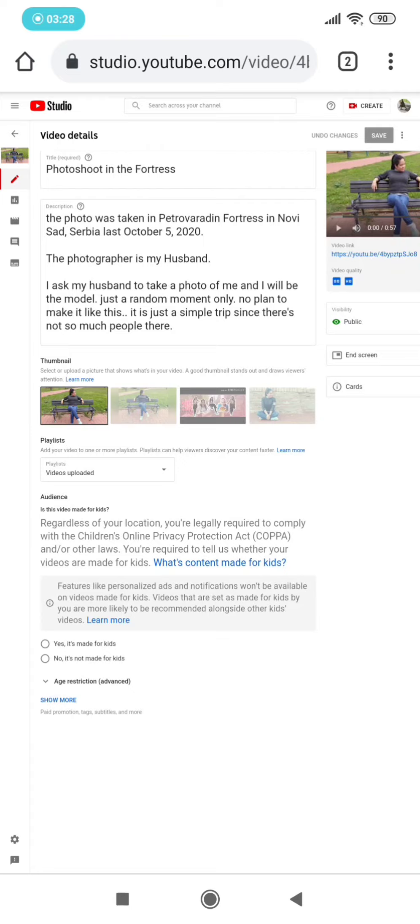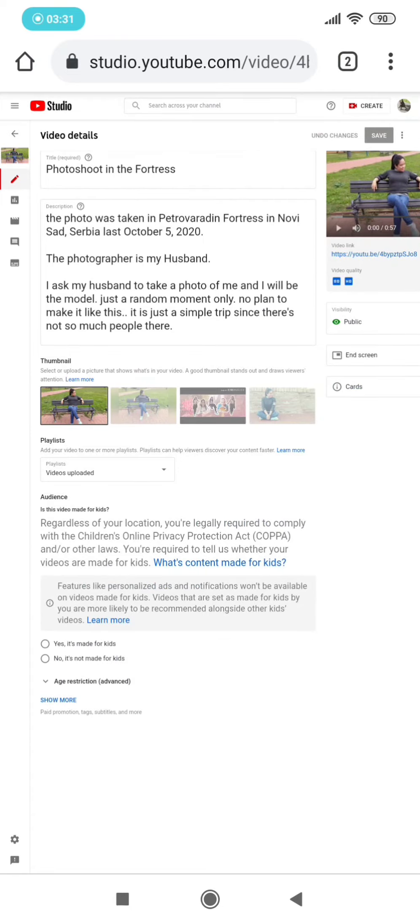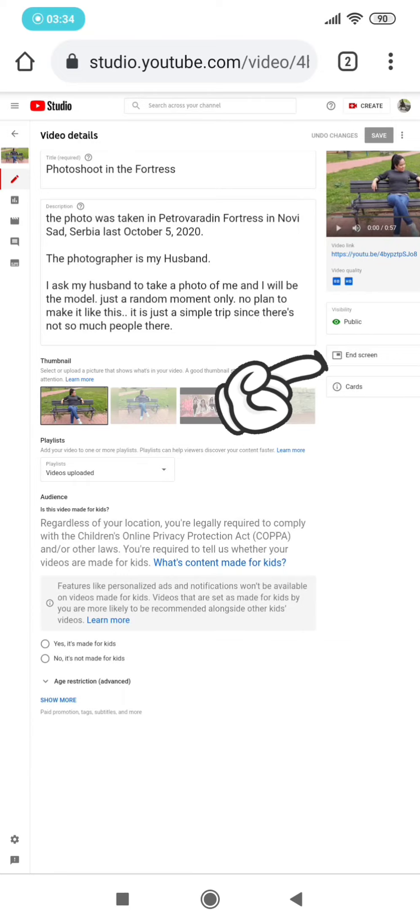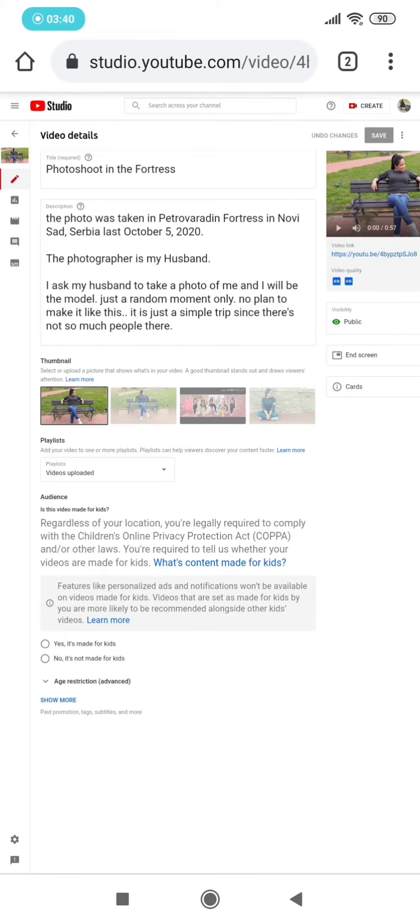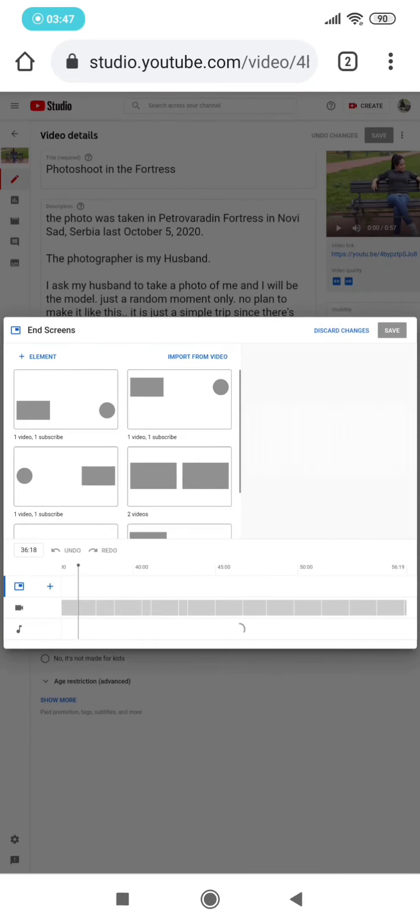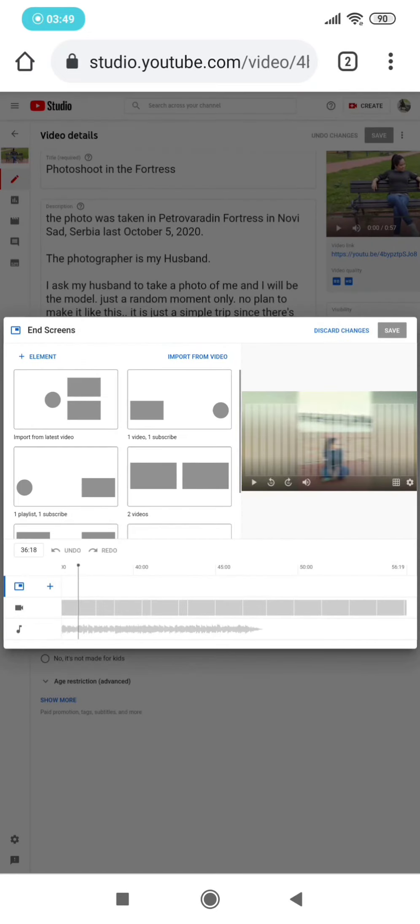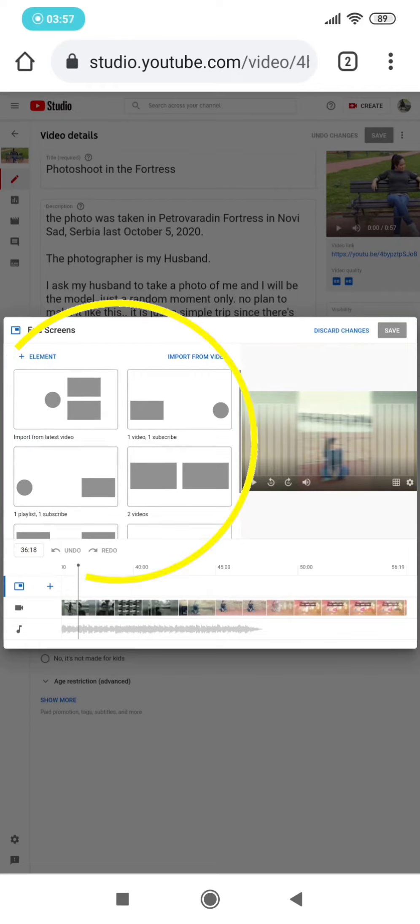So in this one, I clicked the video already. You will see on the right side there is 'End Screen.' So in this end screen, you just click that one. Then there is a tab that will appear. In this side, you can choose what type of end screen you will put on your video. So there